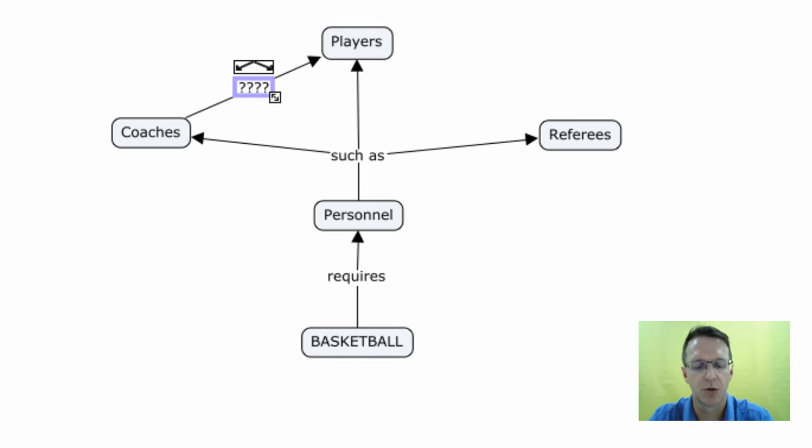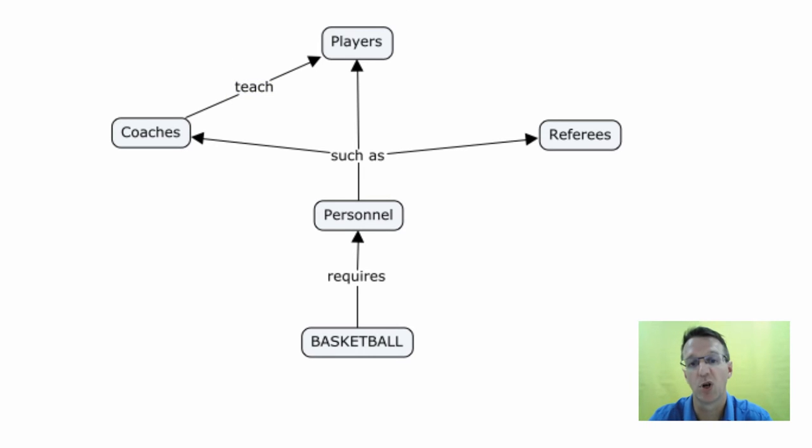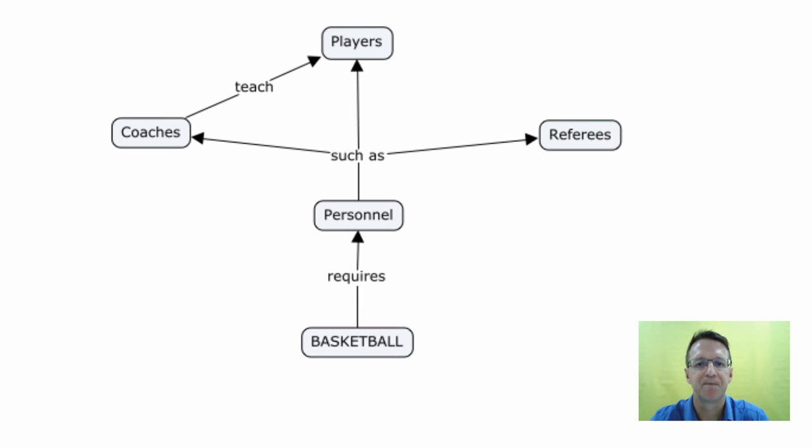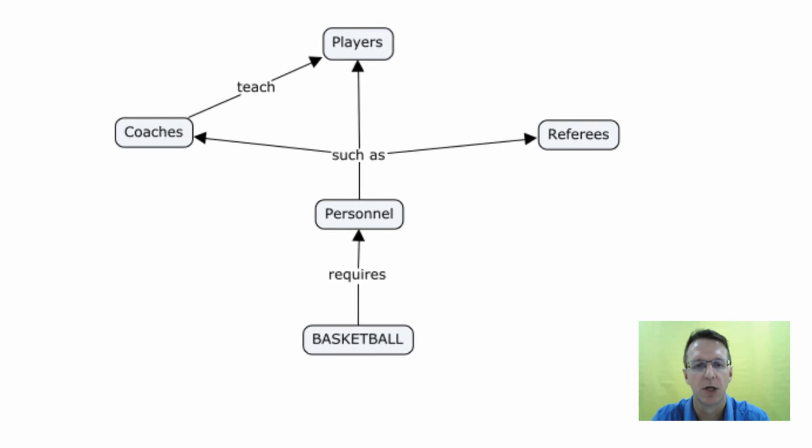So I would say coaches teach players or coach them. You can do whatever you like there. So that is sort of the initial information that you need just to link concepts.